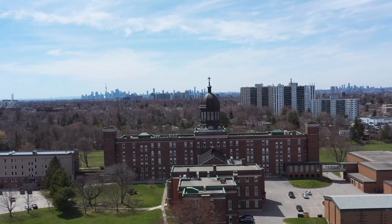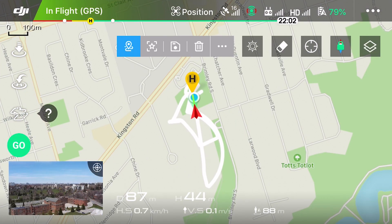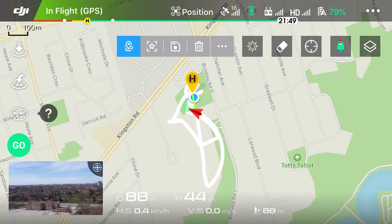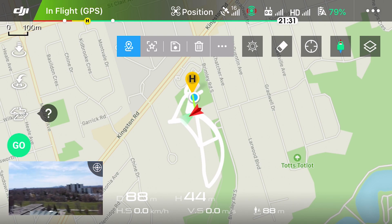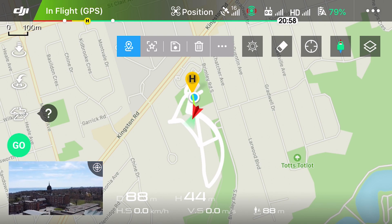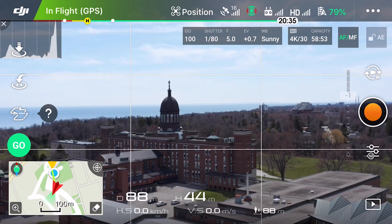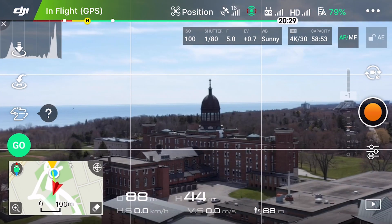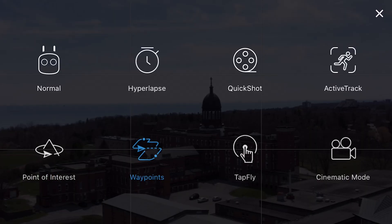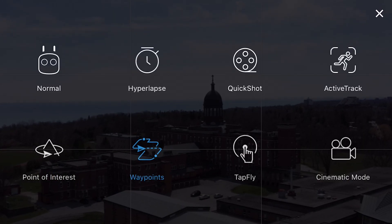Next we have Waypoints 2.0, which I cover in a separate video linked in the corner. I went really deep into that feature so I encourage you to check out that video and then come back to check out the rest of the fly modes.